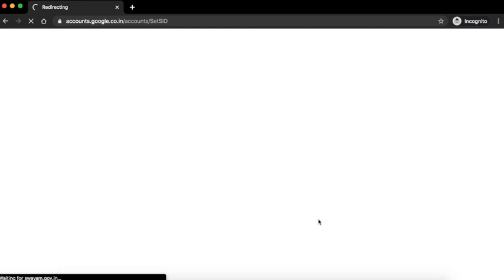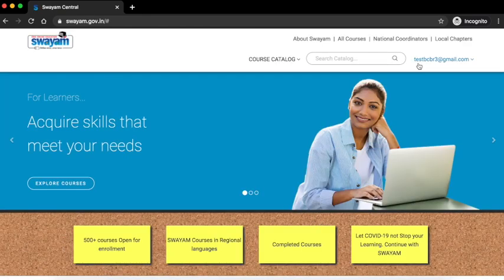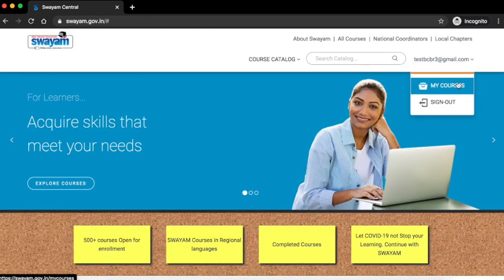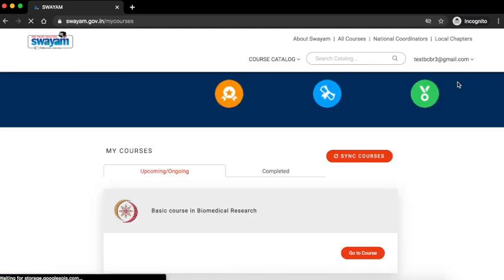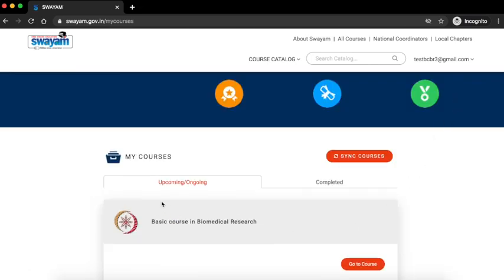This will take you to the Swayam page. Click on your account name and click on my courses. Under the upcoming tab, you can see the basic course in biomedical research. Click on go to course.